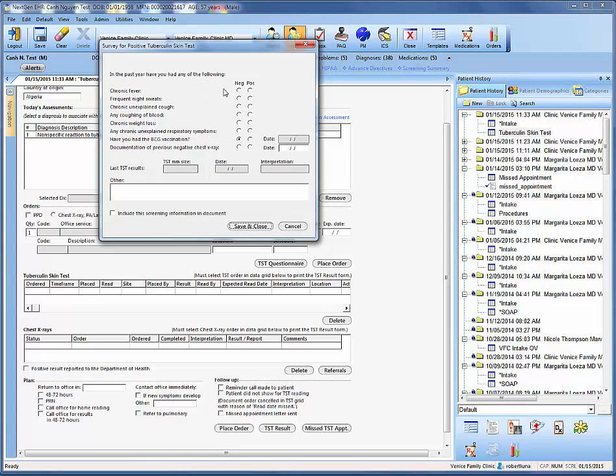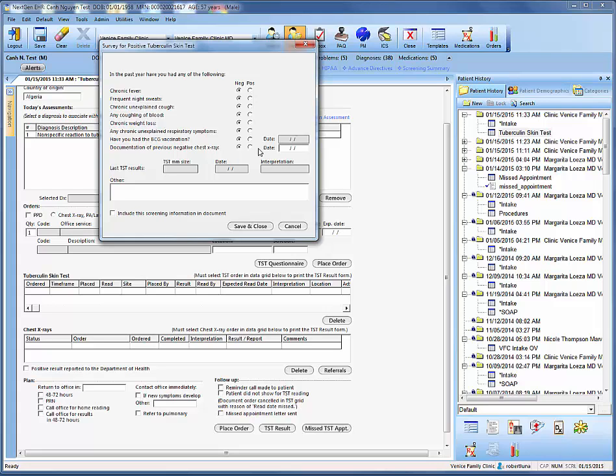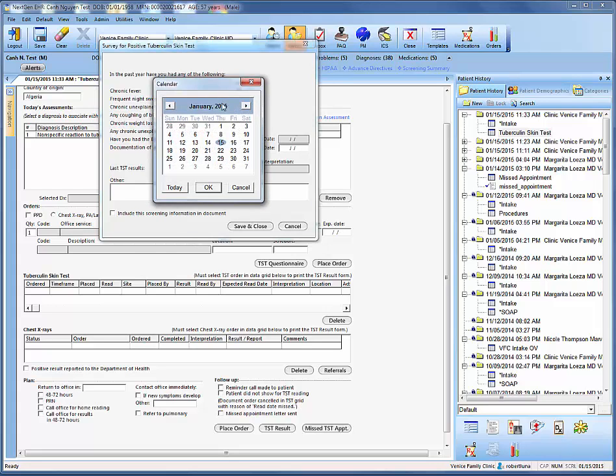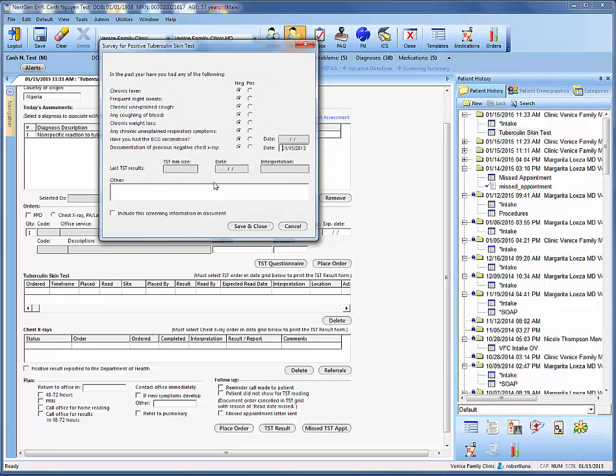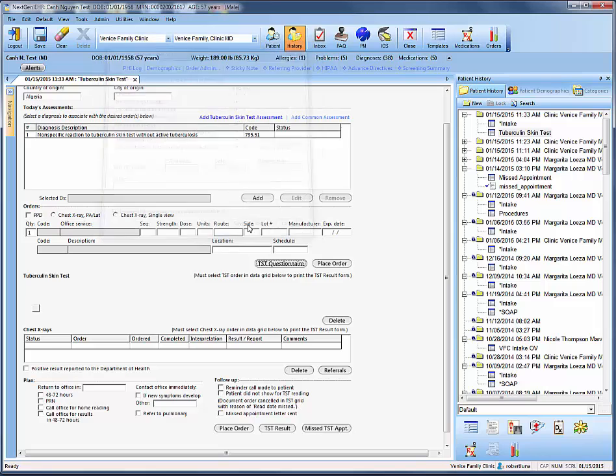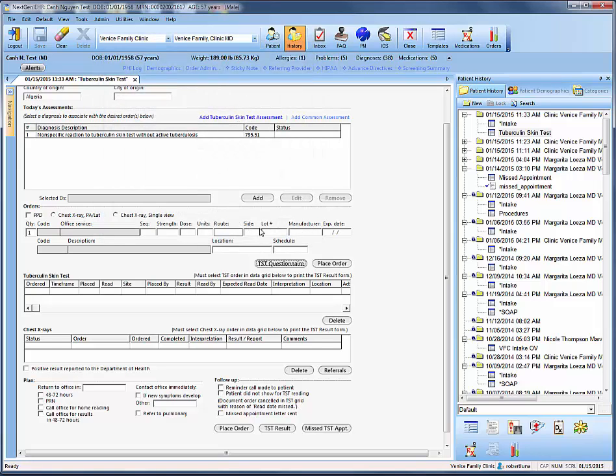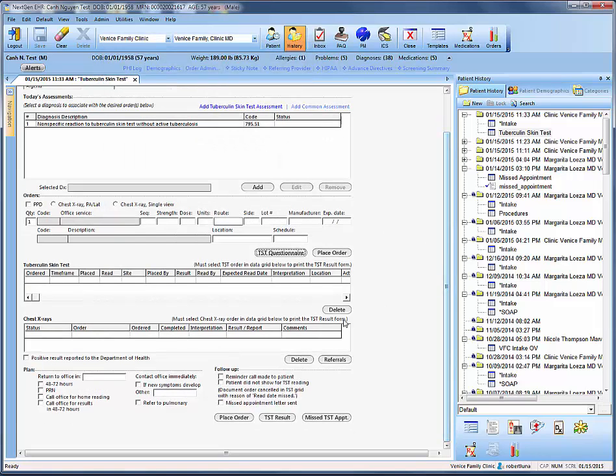Since they have a history of being positive, we want to ask them if they've had any of these symptoms in the past year. We'll say no to all. And then we want to see if they have documentation of a previous negative chest x-ray. We'll say that they were negative for the chest x-ray and that it was completed two years ago, which explains why they're following up for another one. And most importantly, hit this box here saying include the screening information in document.